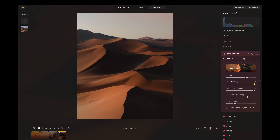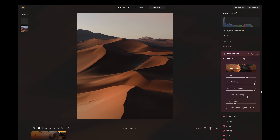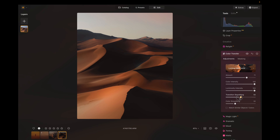Next is the color and luminosity intensity. The color affects the saturation of the colors applied, while the luminosity affects the brightness. The transition and color smoothing are a way to soften the transition between the colors of the old photo and the colors of the new photo.